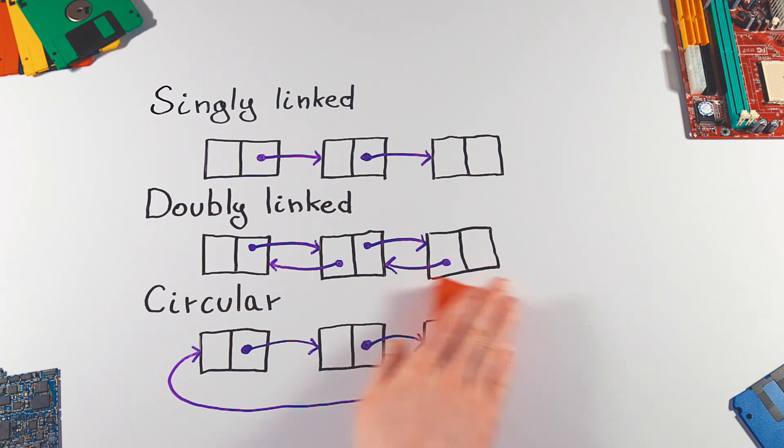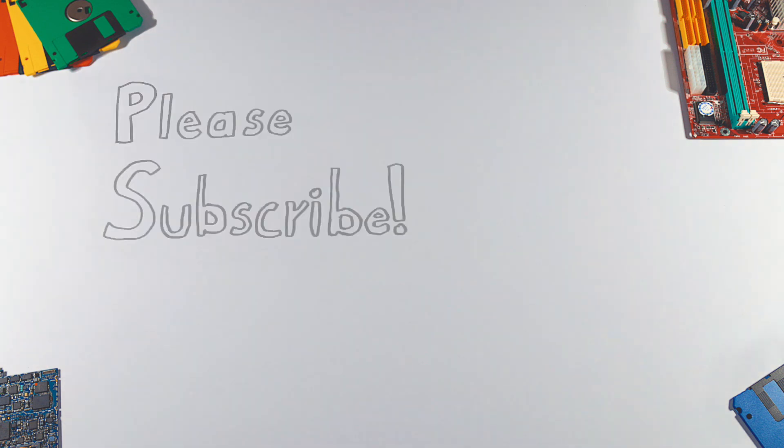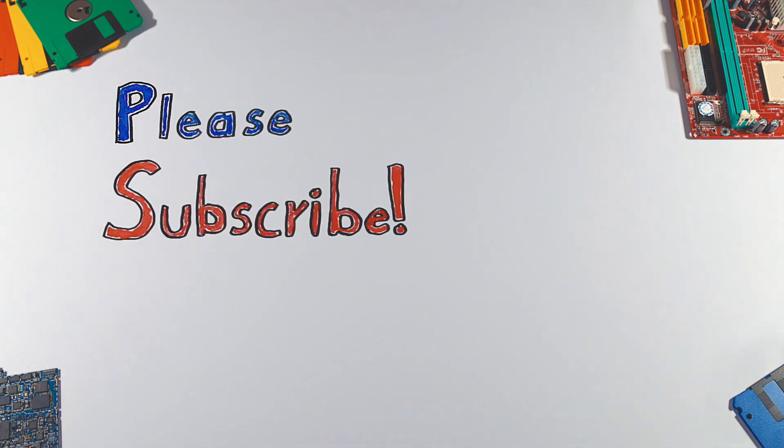And that's it. Thanks for watching. If you enjoyed this video, please hit that like button and don't forget to subscribe to see more videos like this in future.